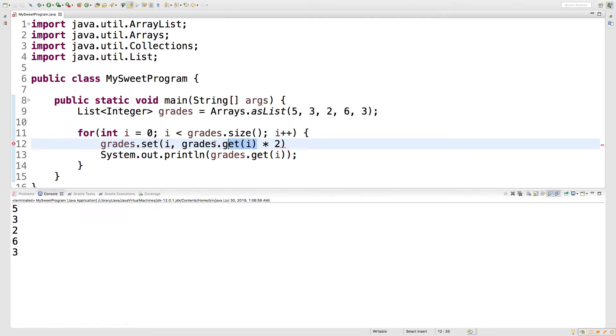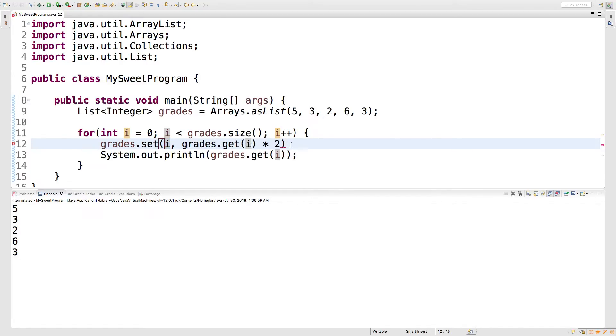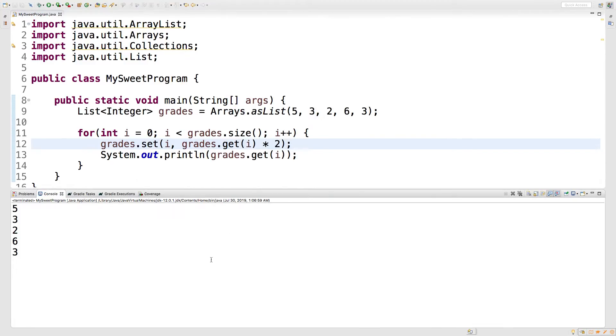So it's going to get the value, it's going to multiply it by two, and then it's going to set it to the position i, which is actually where it came from. So it should replace the original value. So a little complicated, but it should work. Let's run and see what we get.